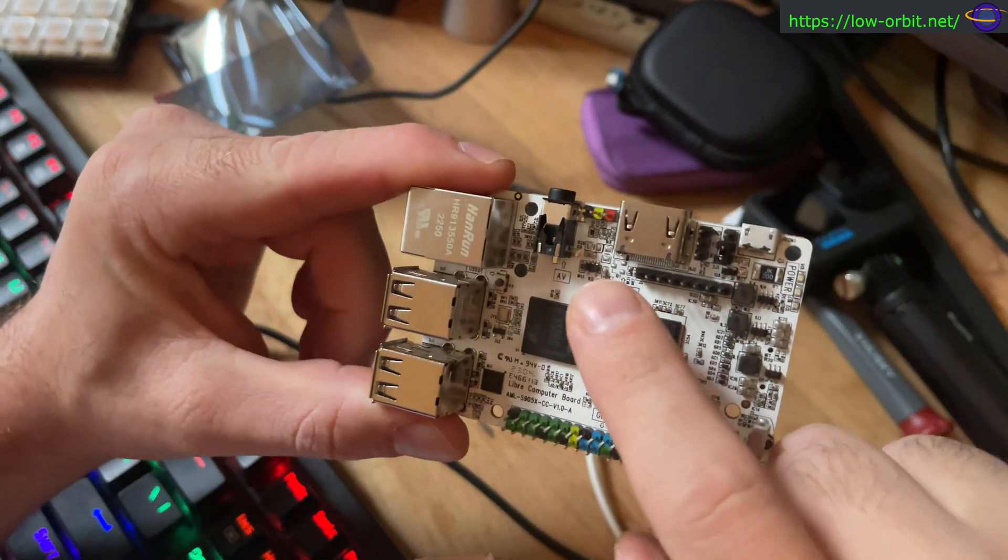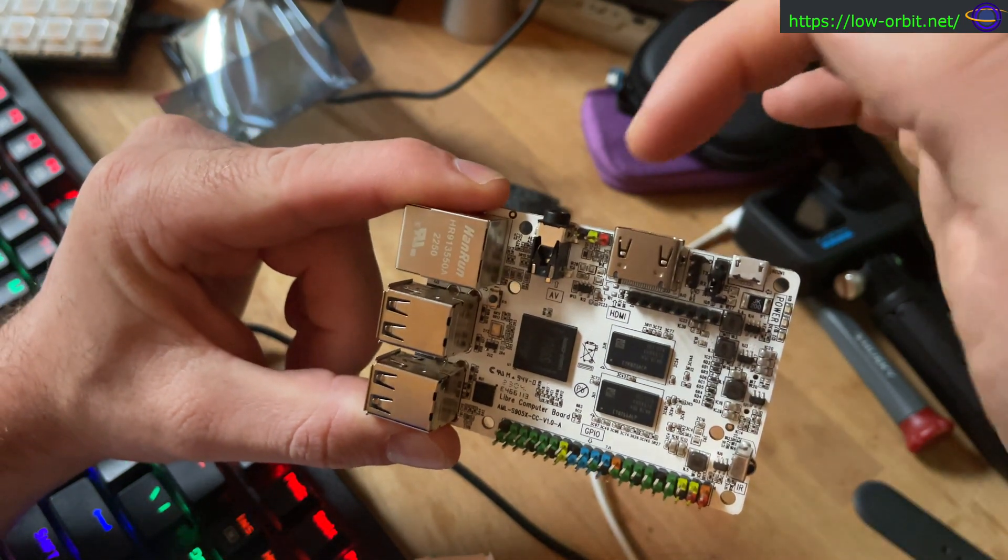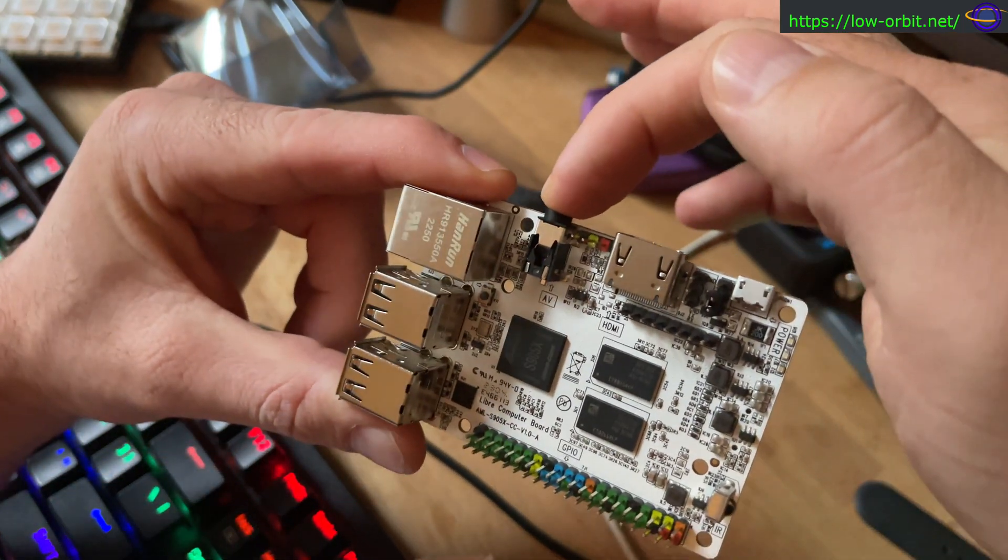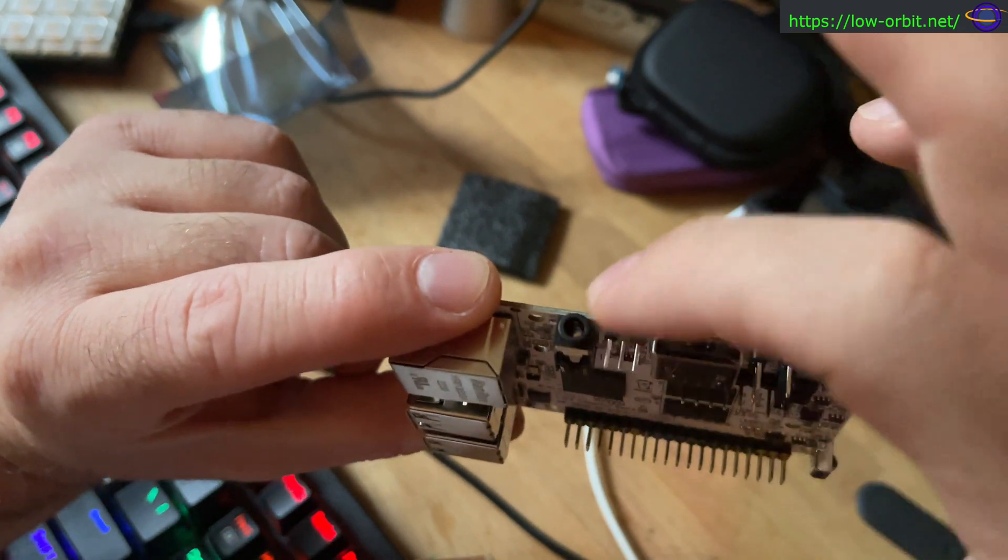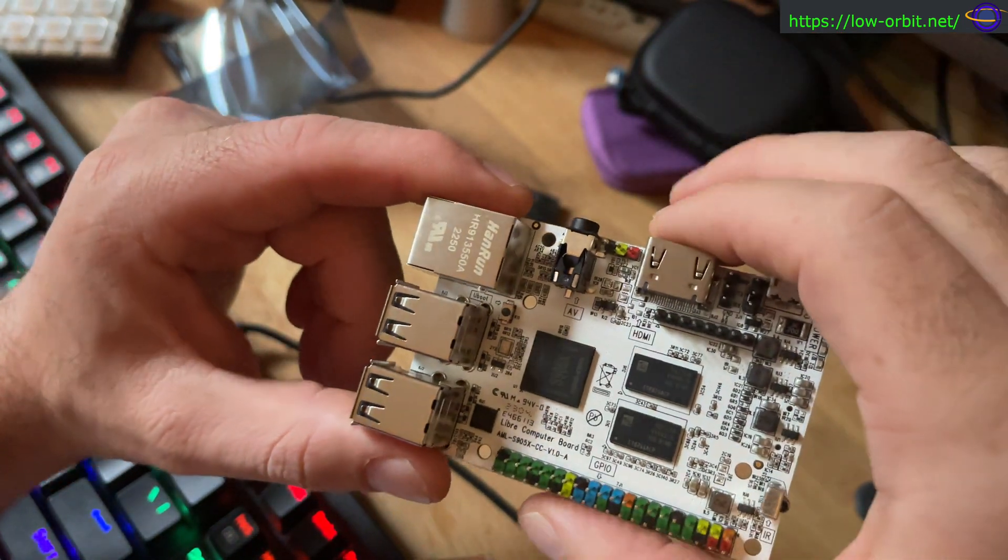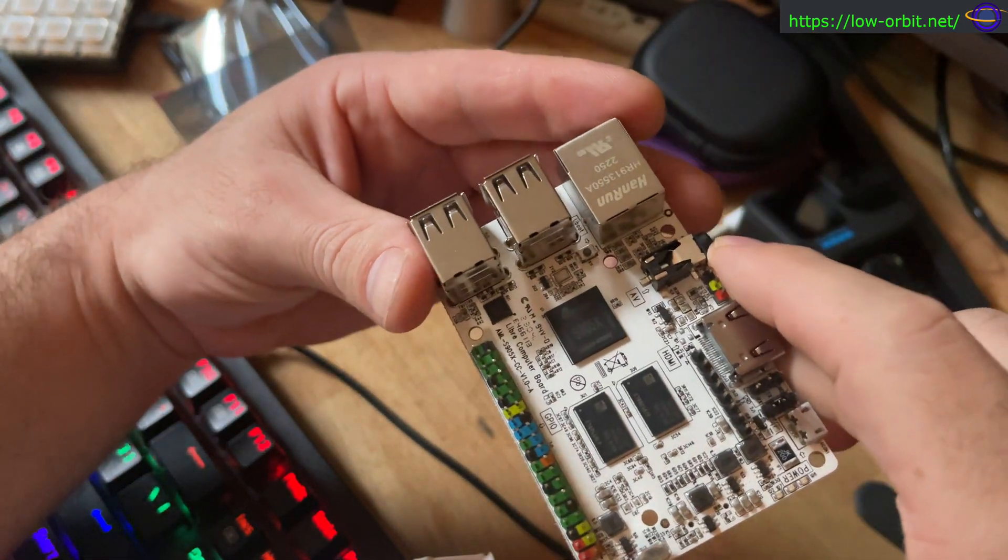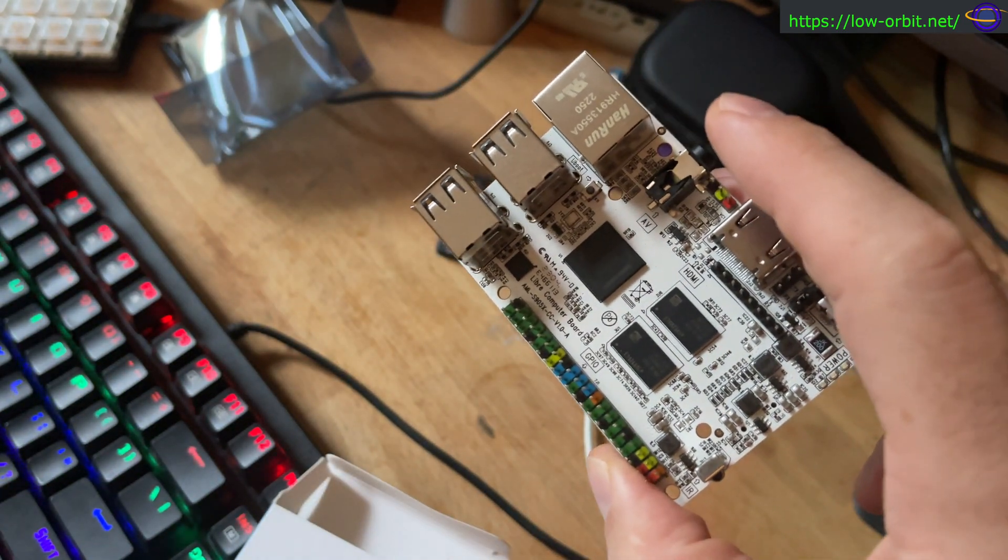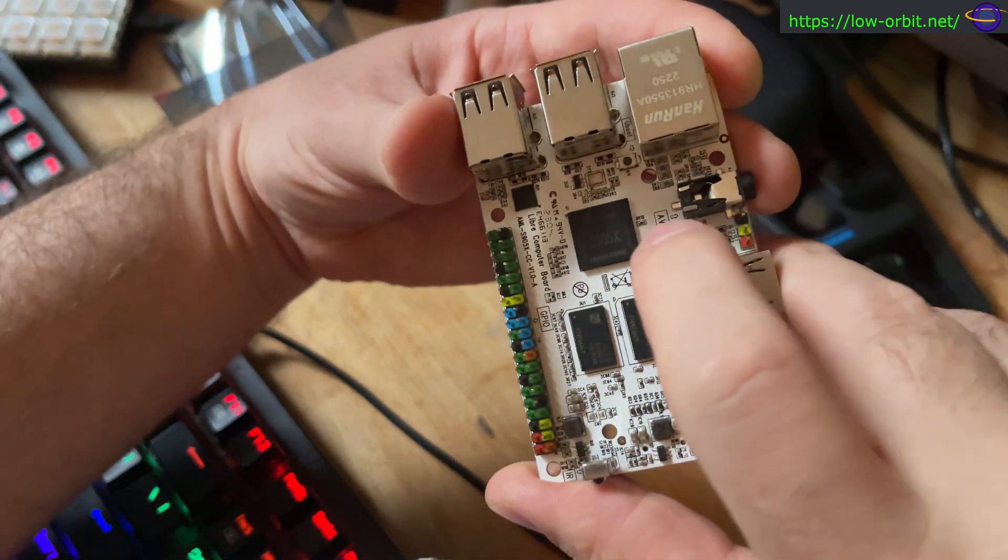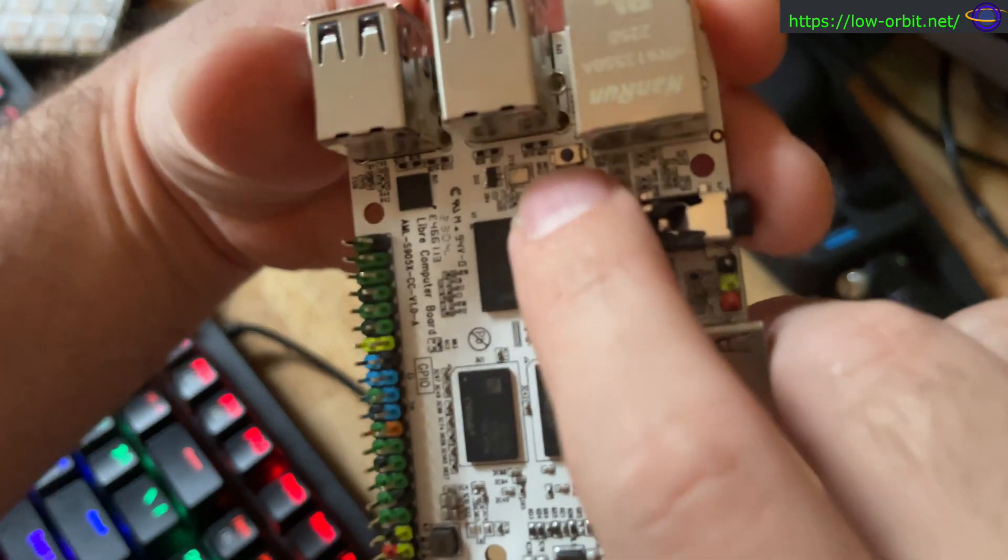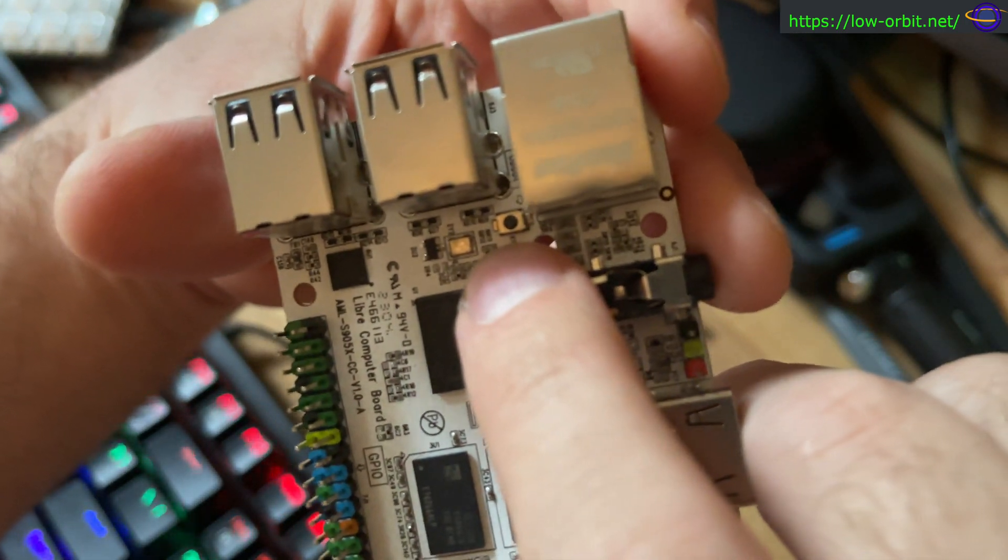So we do have some audio headers on here. We also have our 3.5 millimeter AV jack, so you plug your headphones or speaker into here. Now, we also have a U-boot button right here. Let me move a little closer. It's a tiny little button right there.